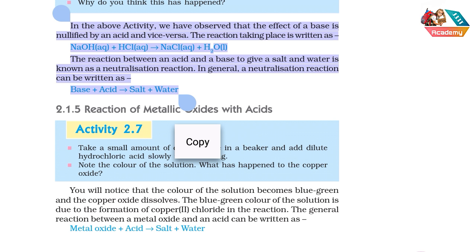This reaction between an acid and a base to give a salt and water is known as a neutralization reaction. When acid and base react, salt and water are formed. In general, a neutralization reaction can be written as: base + acid → salt + water. This reaction is known as a neutralization reaction.